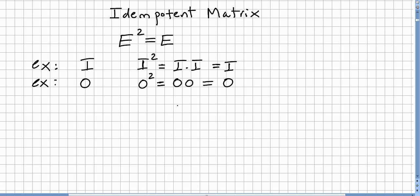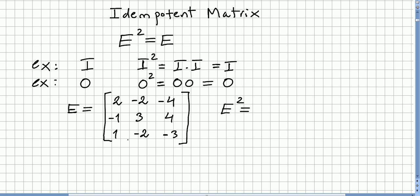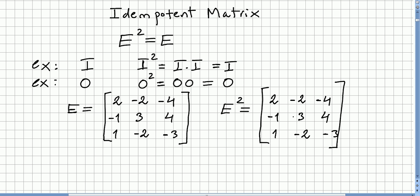You might get the idea that only these sorts of matrices are idempotent, but that's not the case. Sometimes you have very surprising matrices that are idempotent. For instance, the 3×3 matrix with entries [2, -2, -4; -1, 3, 4; 1, -2, -3] — if you compute E squared, you get the same matrix back. So E is an idempotent matrix.